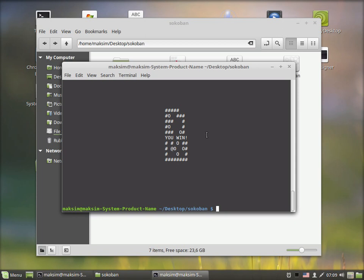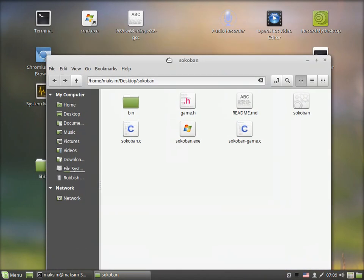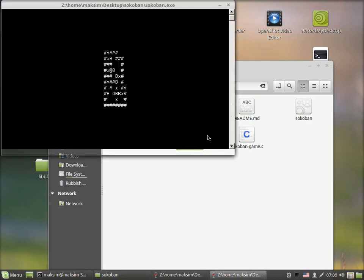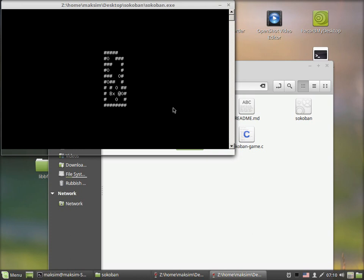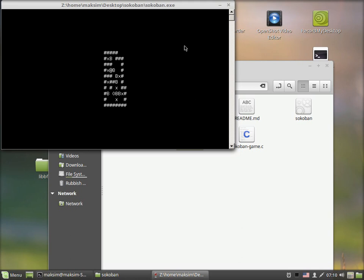The getchar function doesn't require a newline feed character at this moment. Now, absolutely the same game—I'd like to show the Windows version. As far as I'm on Linux, I'll be using the Wine emulator to run this, but still it doesn't matter. Here is absolutely the same game running on Windows.